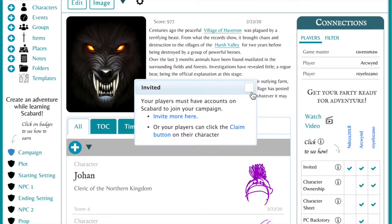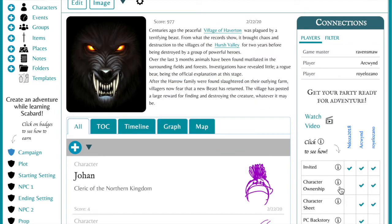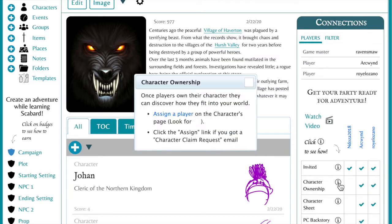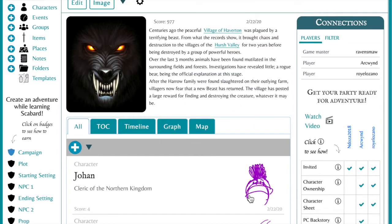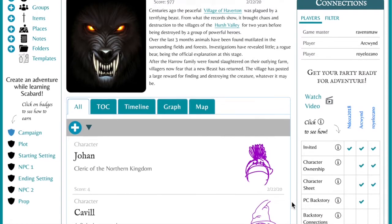Once a player claims their character, you will see a check mark next to character ownership underneath their name. The next step is to assign stats to your players by uploading a character sheet or making your own stats tab.